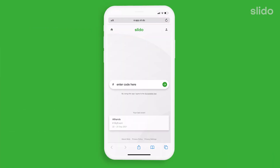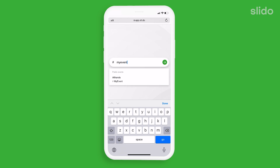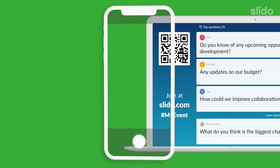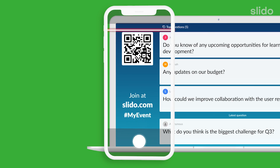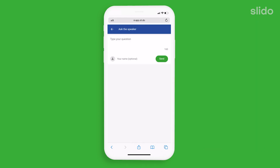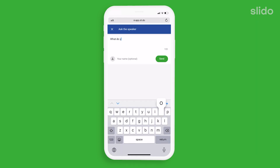As a participant you can go to slido.com, enter in the event code given by the organiser, or simply scan the QR code on the screen. Then simply type in your question anonymously or using your name.